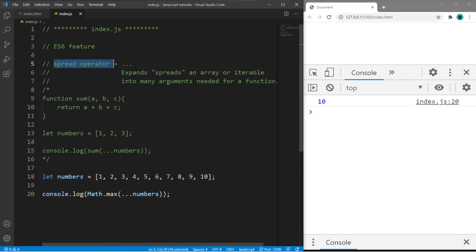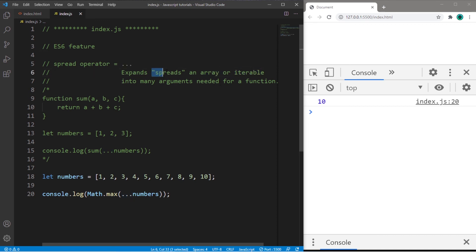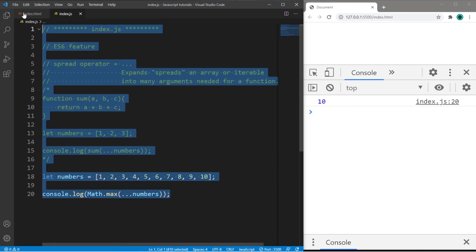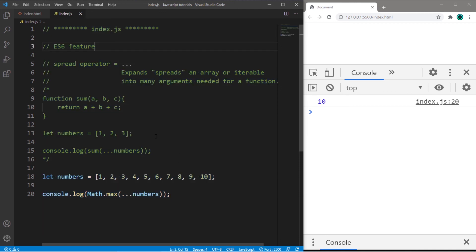So in conclusion, everybody, that is the spread operator. It's three dots, and you place this before an array or other iterable, and it will spread that array into many different arguments needed for a function. So if you would like a copy of this code, I will post this to the comment section down below. And yeah, that's the spread operator in JavaScript.